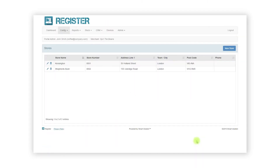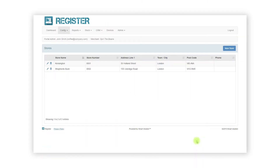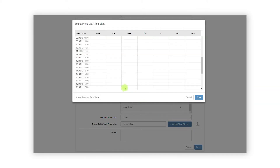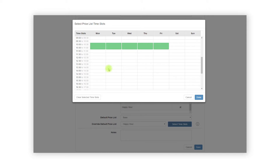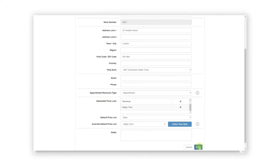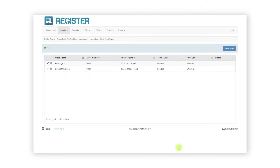If you would like to set up time-bound price lists such as happy hour, repeat the same process but this time select a price list in the Override Default drop down. Then click the Select Time Slots button. In the time slots window, click the times within each day you would like the price list to become the default — in this case, from 10am to 11am and 2pm to 3pm Monday to Friday. The selected time slots will turn green to indicate they have been selected. Click Done when finished, followed by Save. The register will now automatically switch to the Happy Hour price list during those selected times.